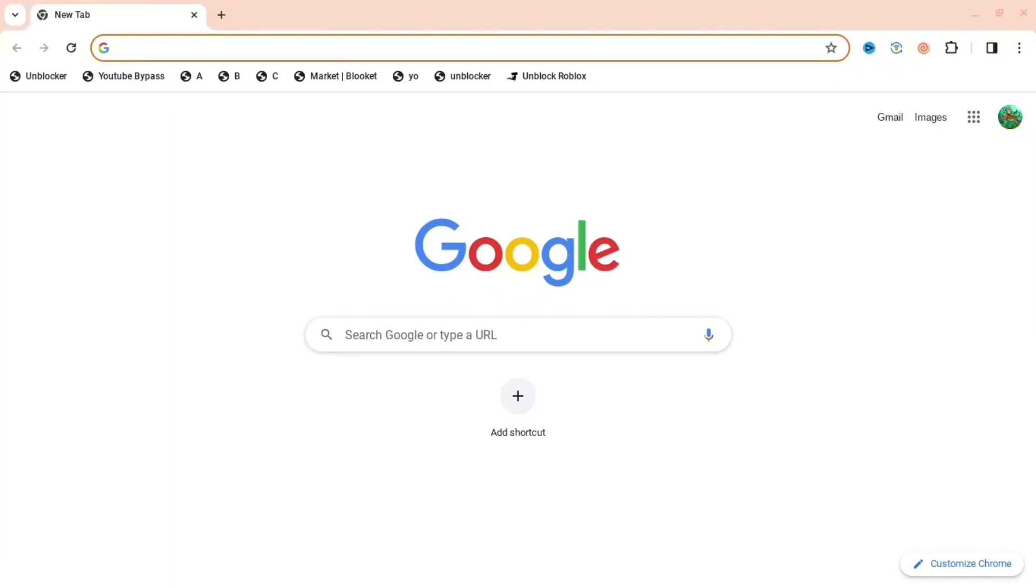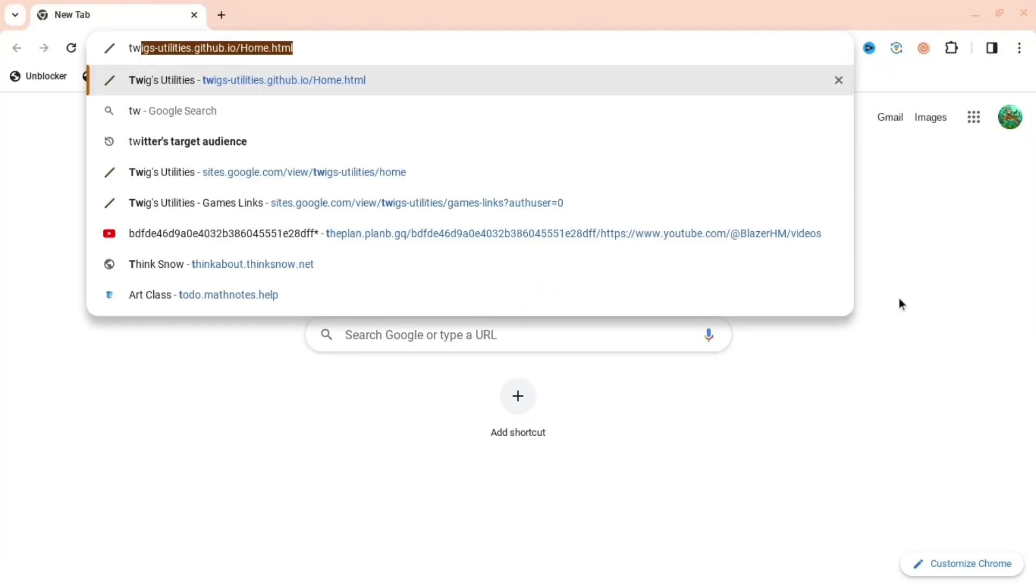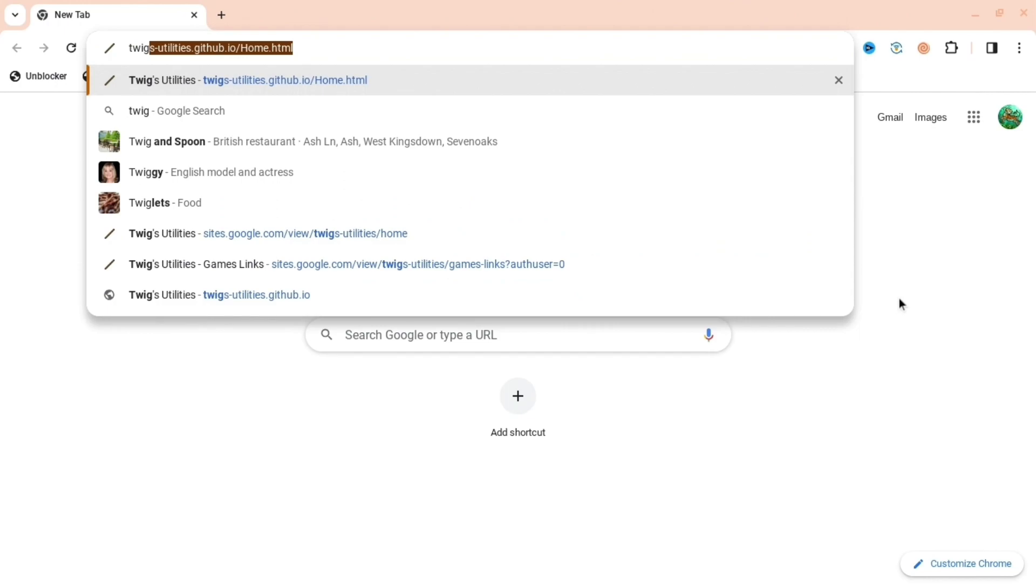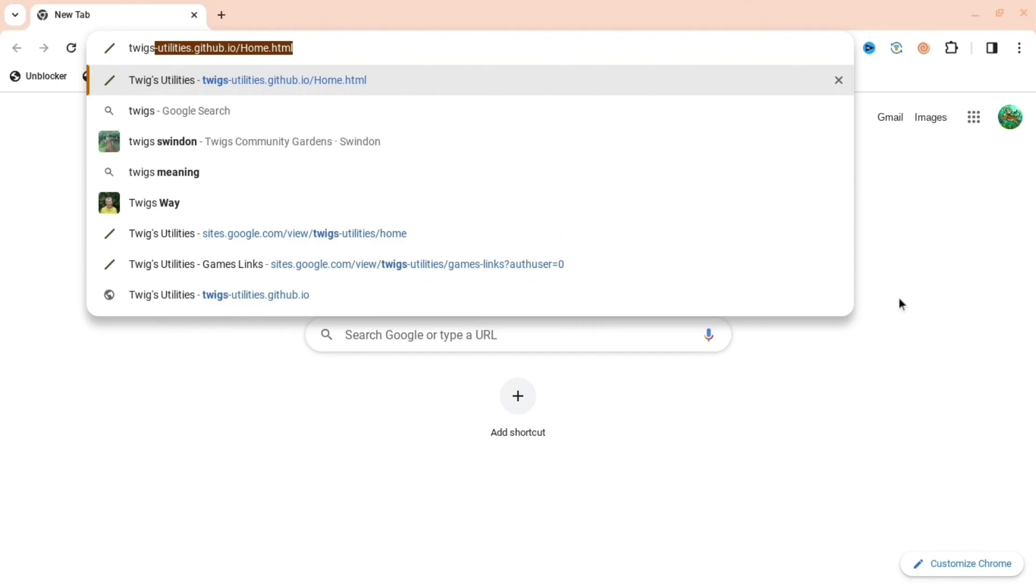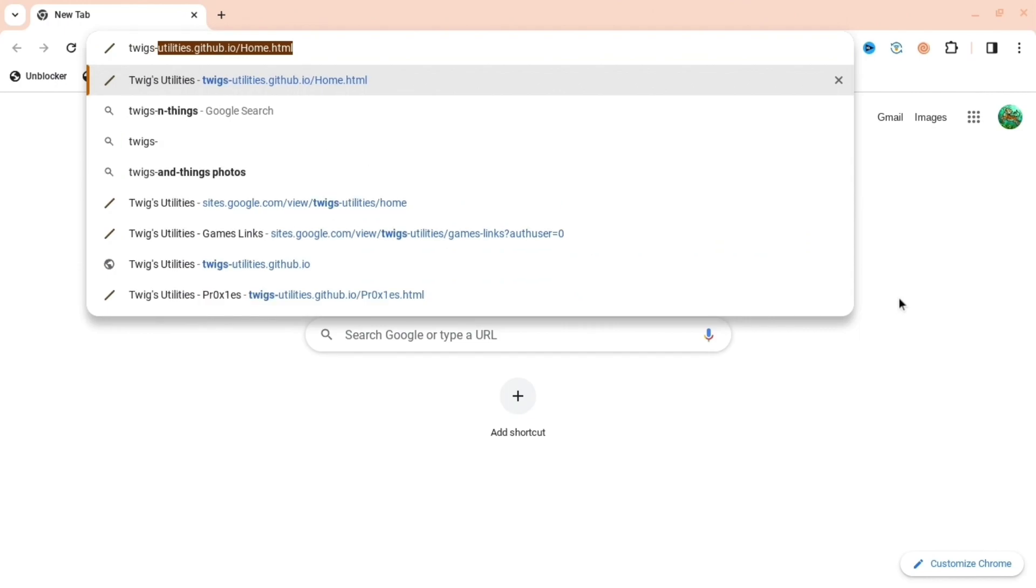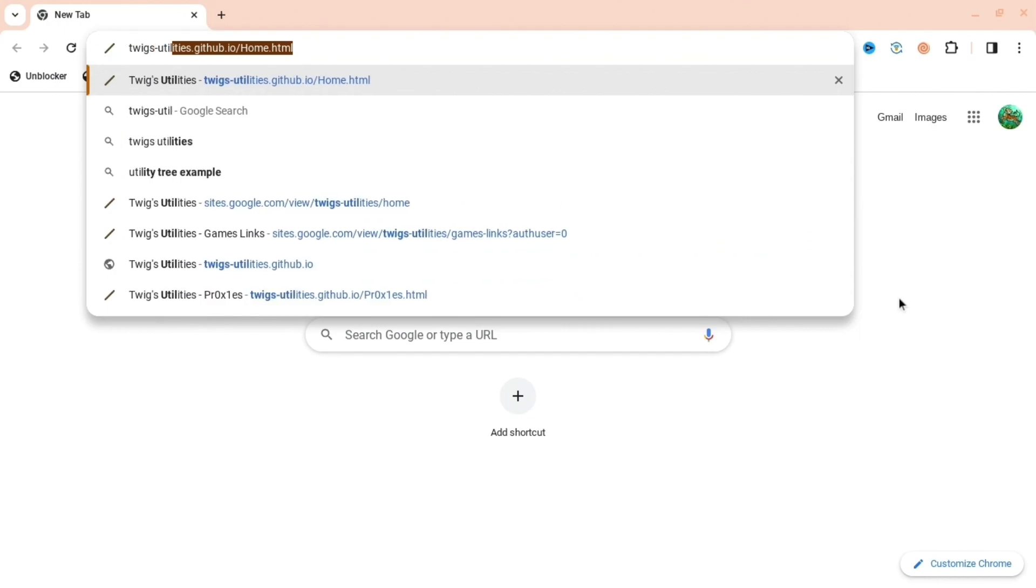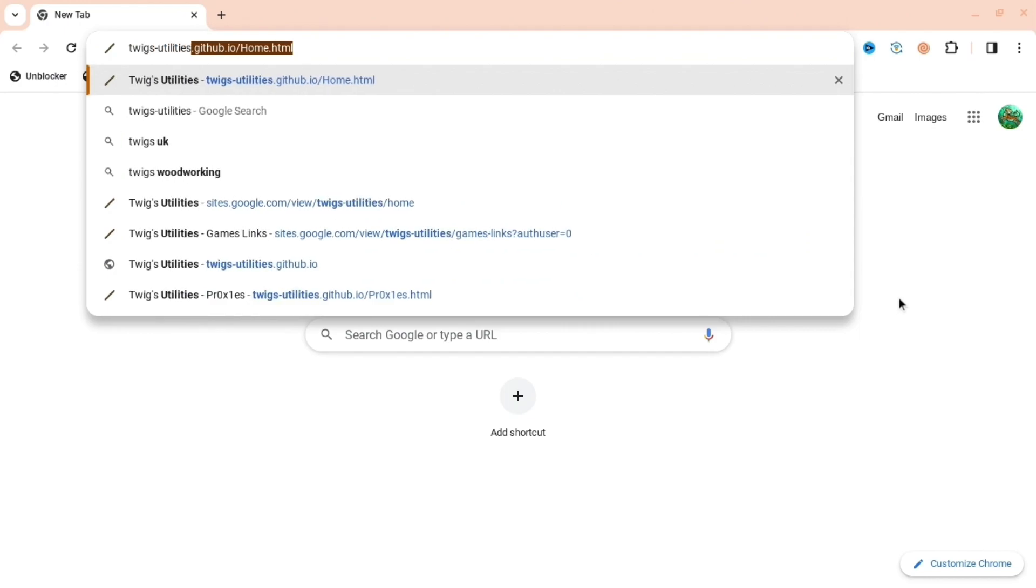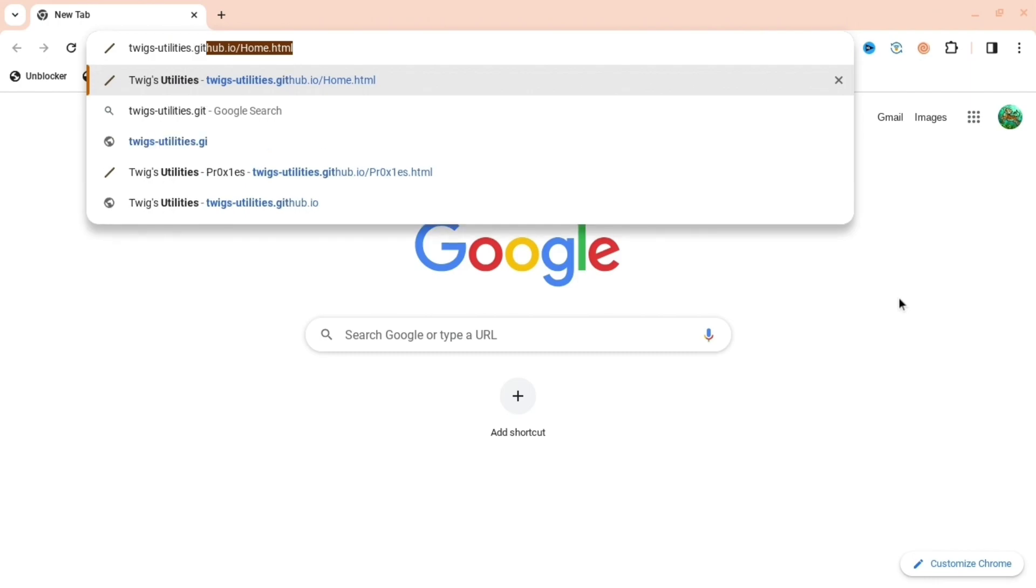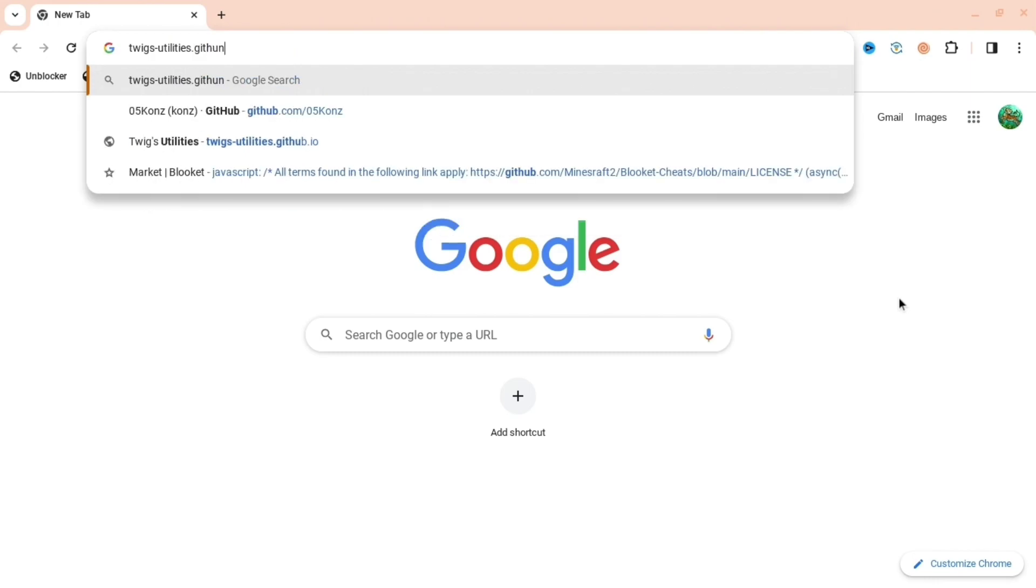If you're annoyed that you can't access blocked websites on your school Chromebook, I'm going to show you exactly how. First, you're going to want to search up twigs-utilities and then add .github